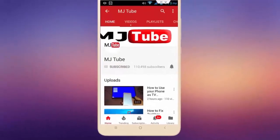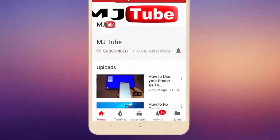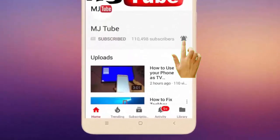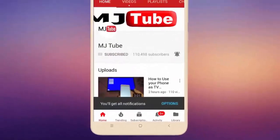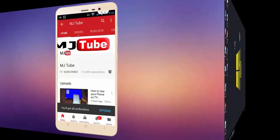Do subscribe to MJTube and hit the bell icon for latest videos.